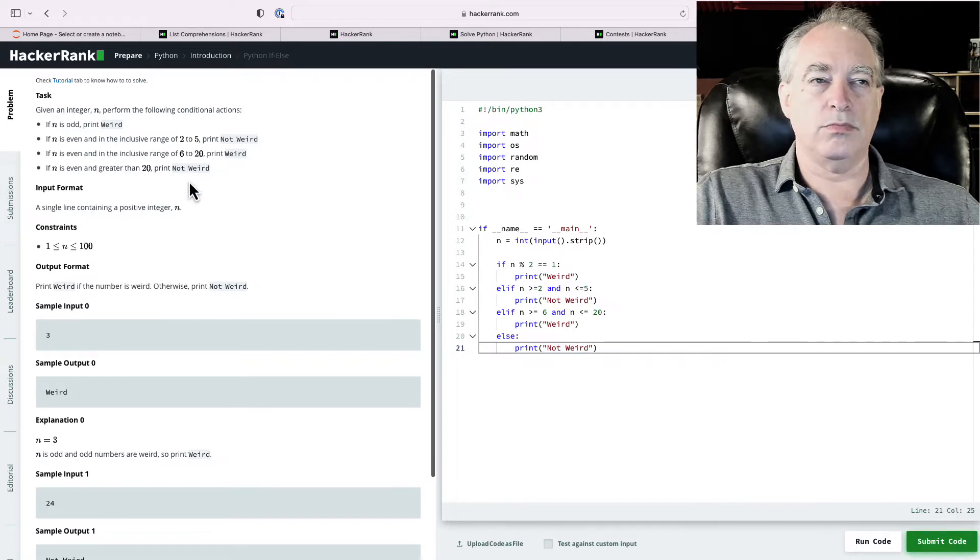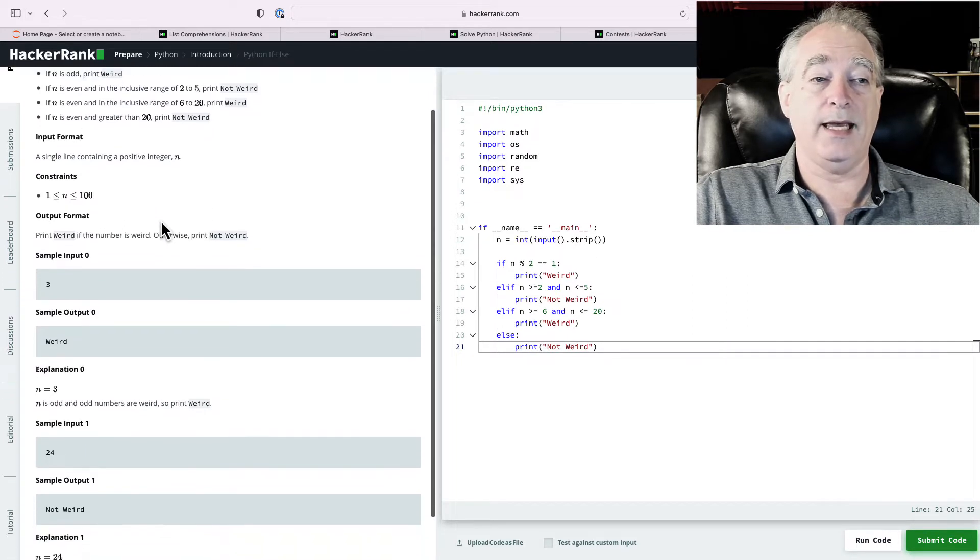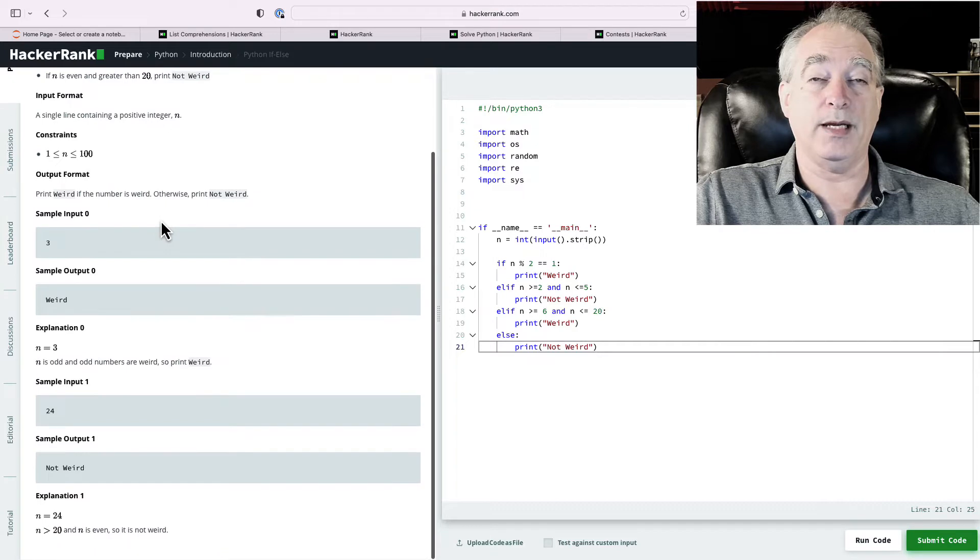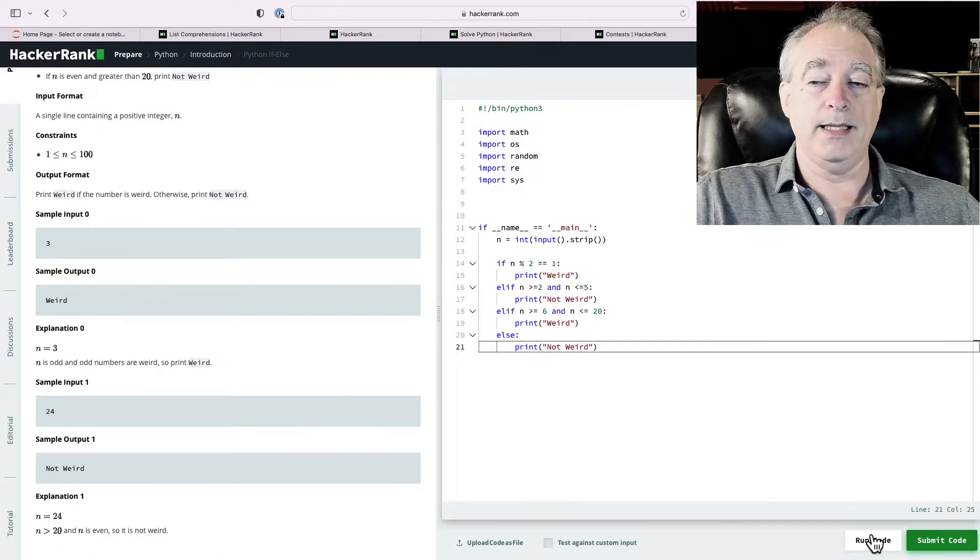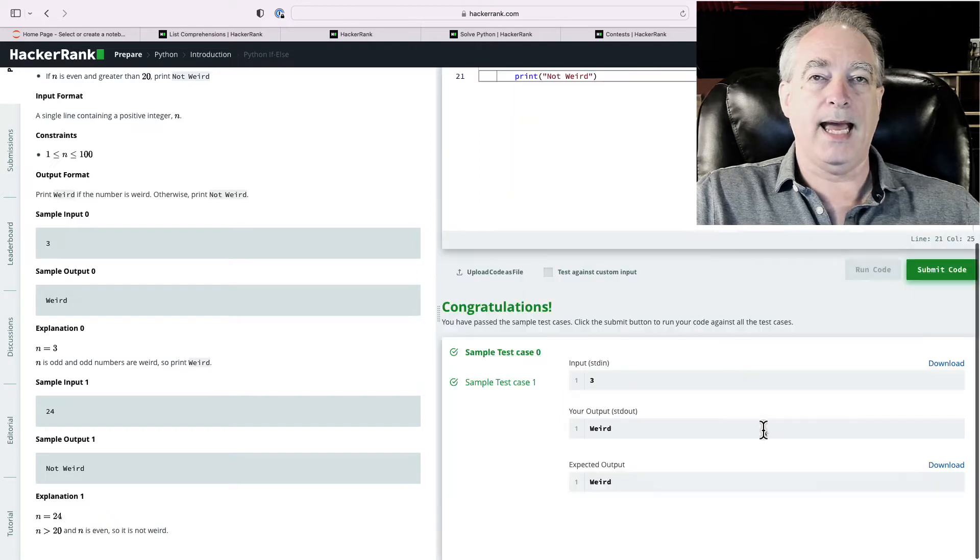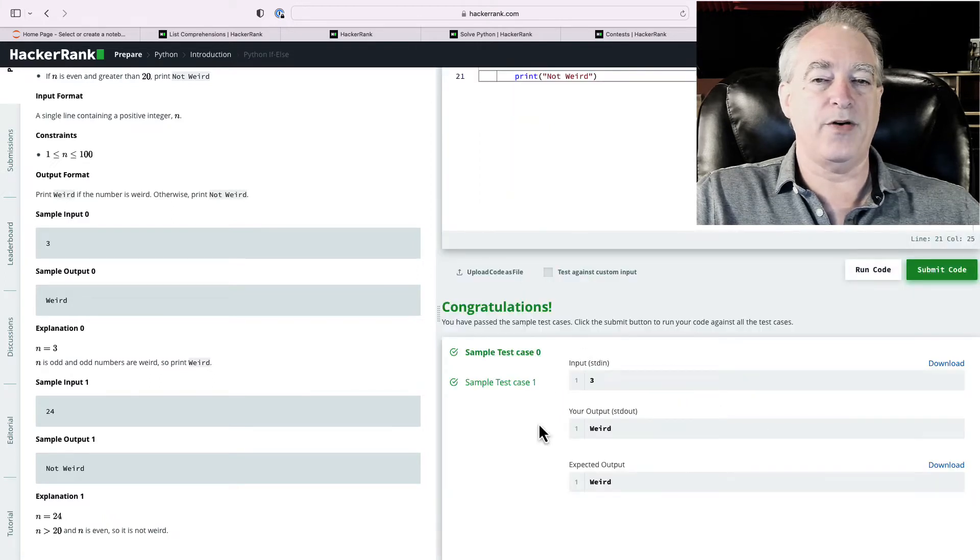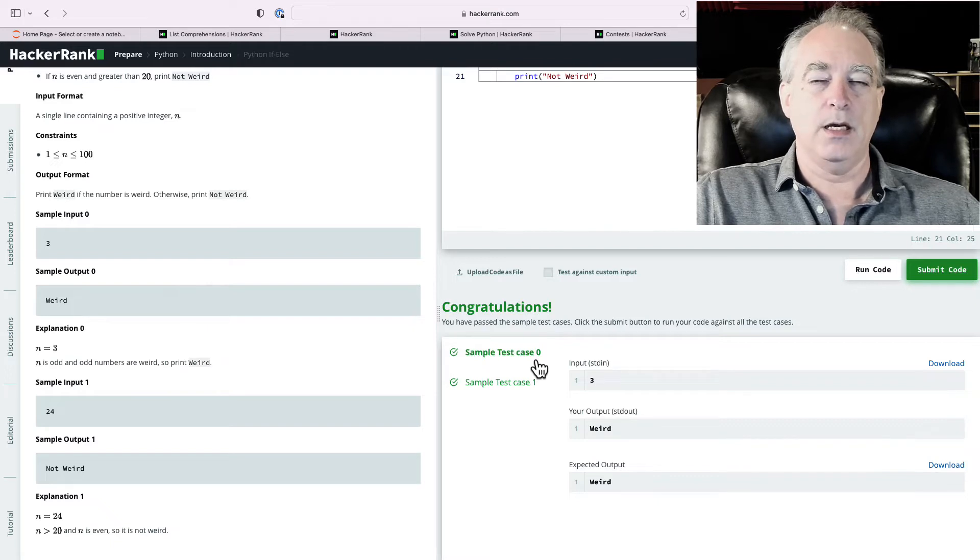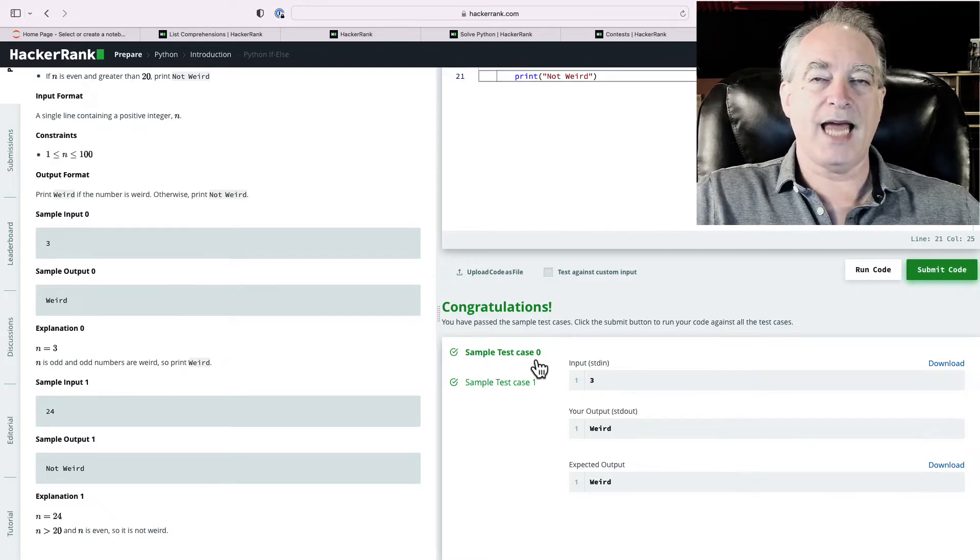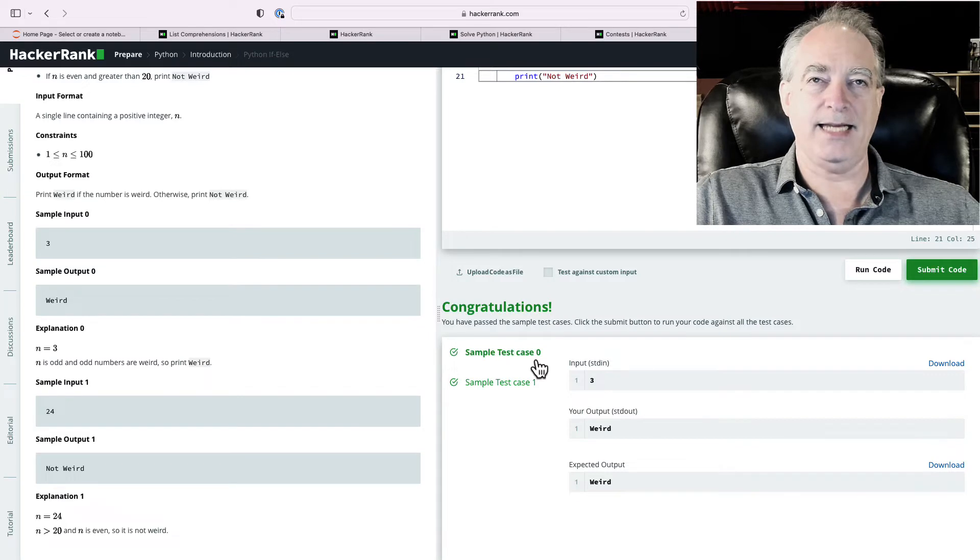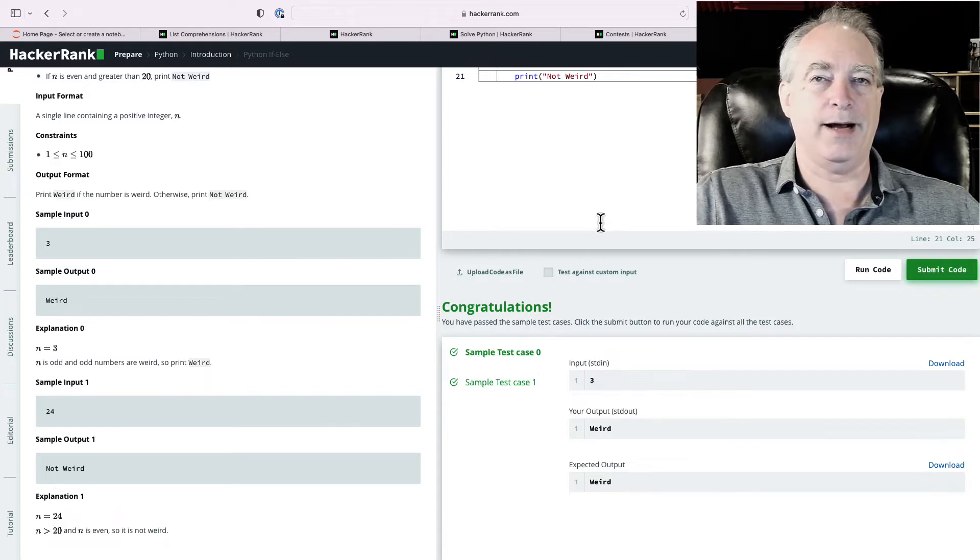you're trying to basically prove that you can do if statements to check on various conditions. Maybe it's between a range or it's whether it's dividable by 2 or not. And then print out different conditions. So, they tell you what you need to do. They give you some sample input and tell you what the output should be. And then you go down here and you hit run code.